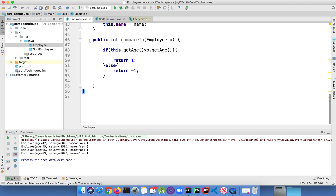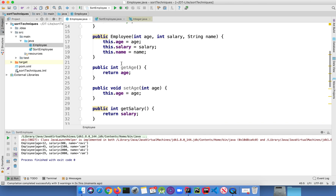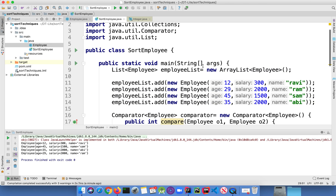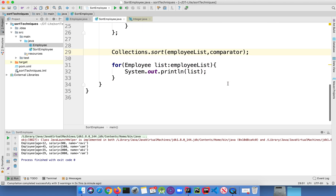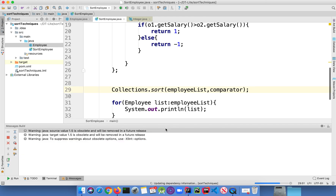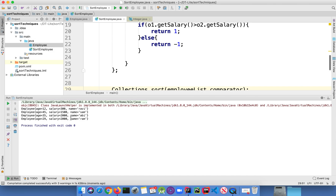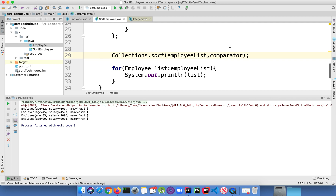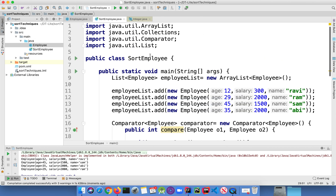Now let's remove the Comparable interface from the Employee class completely. You have completely removed Comparable and are just using the Comparator interface to compare the salary. Let's rerun the program — as you can see, the salary is sorted in ascending order. That is all guys — this is how you use Comparator and Comparable interface in Java. Hope you liked the video. Hit the like button, share, and please don't forget to subscribe to my channel. See you in my next video, bye.